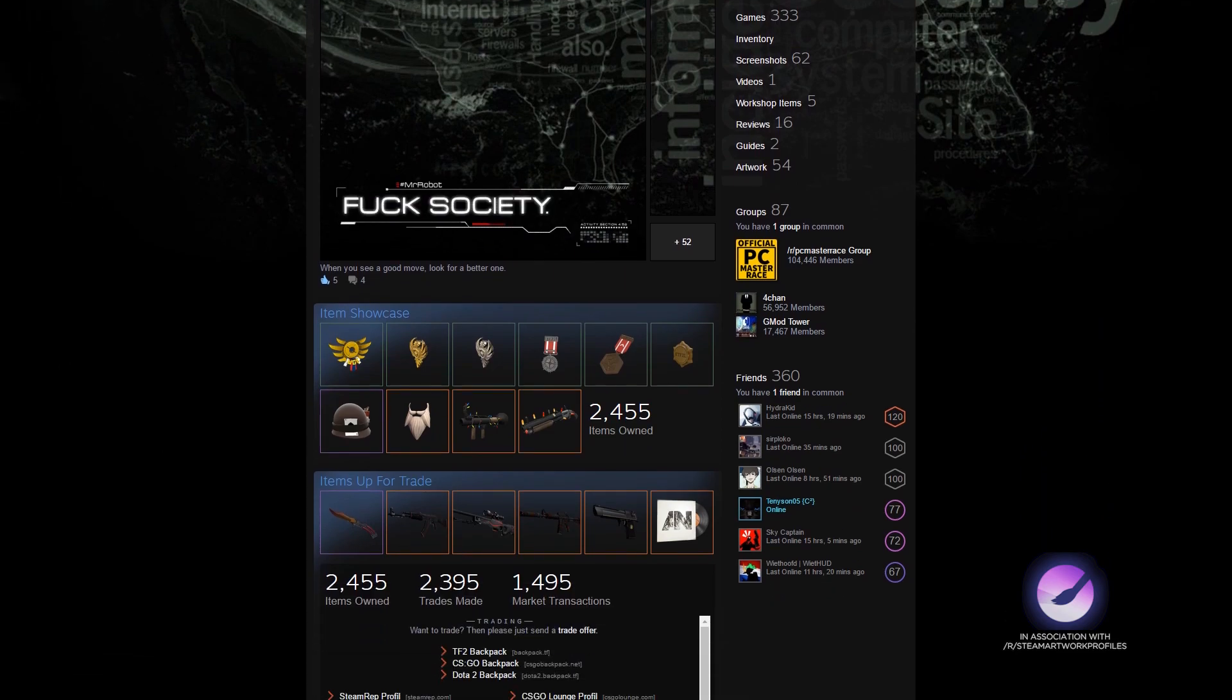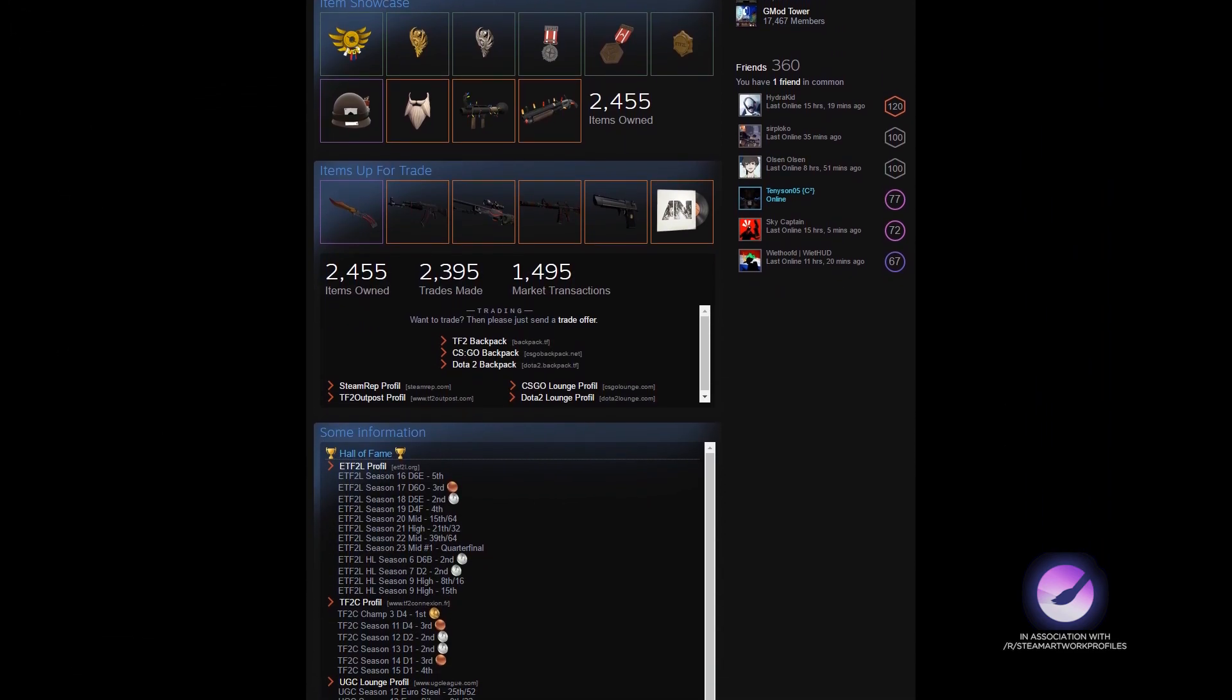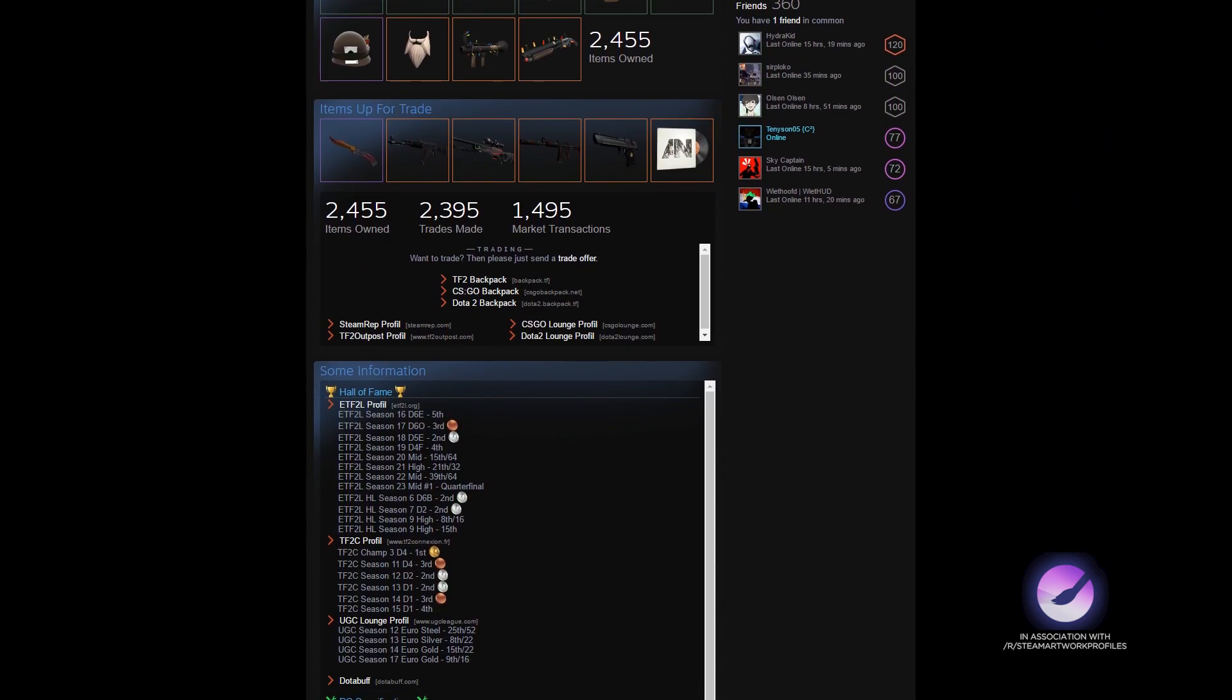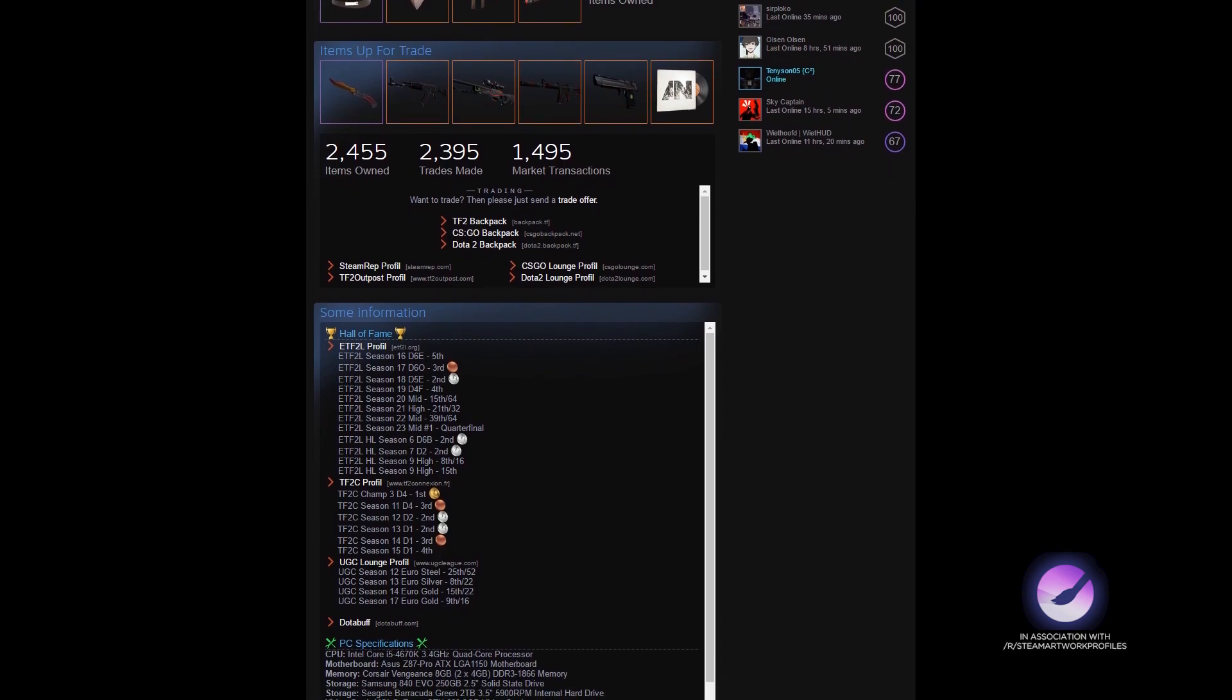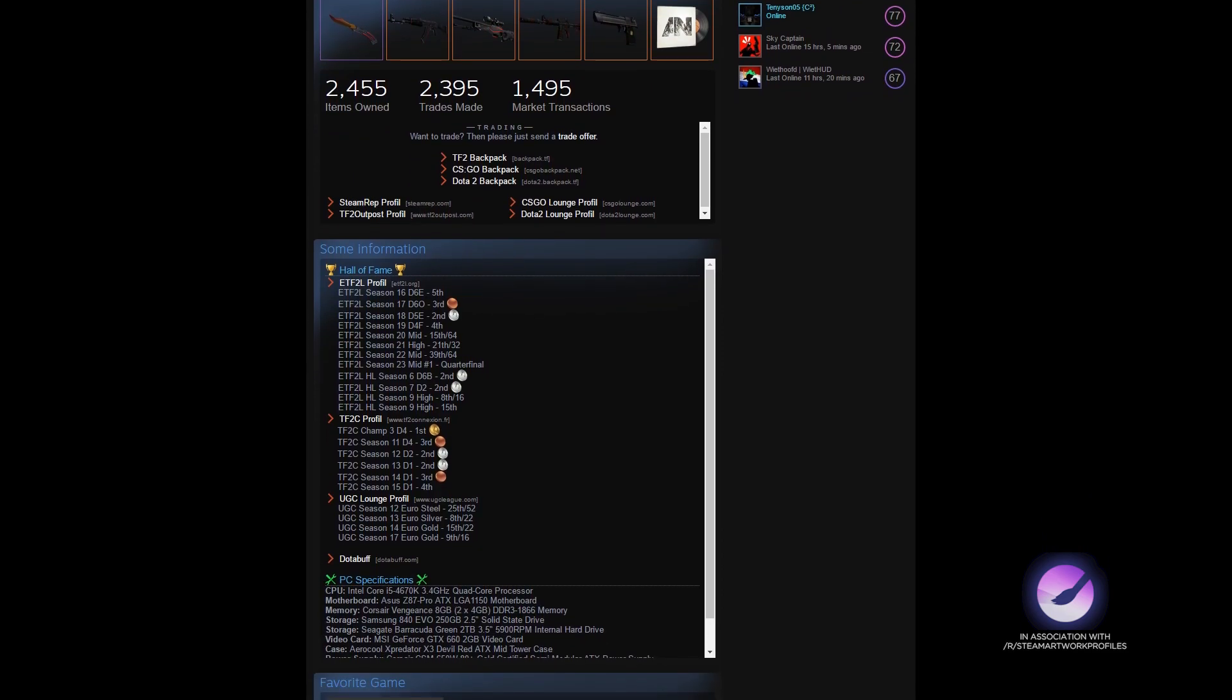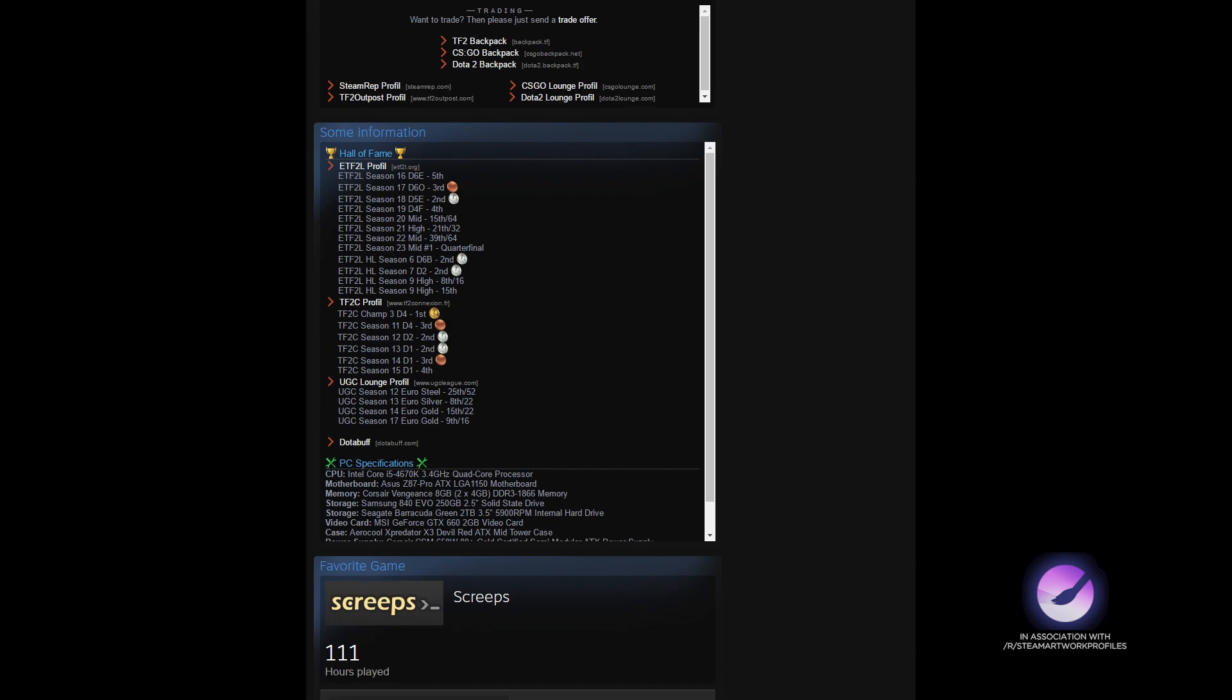Scrolling down we can see some TF2 competitive medals and some in-game items. Underneath those you can see an infobox with lots of information about placements in competitive TF2 and some PC specs underneath that. Great work.